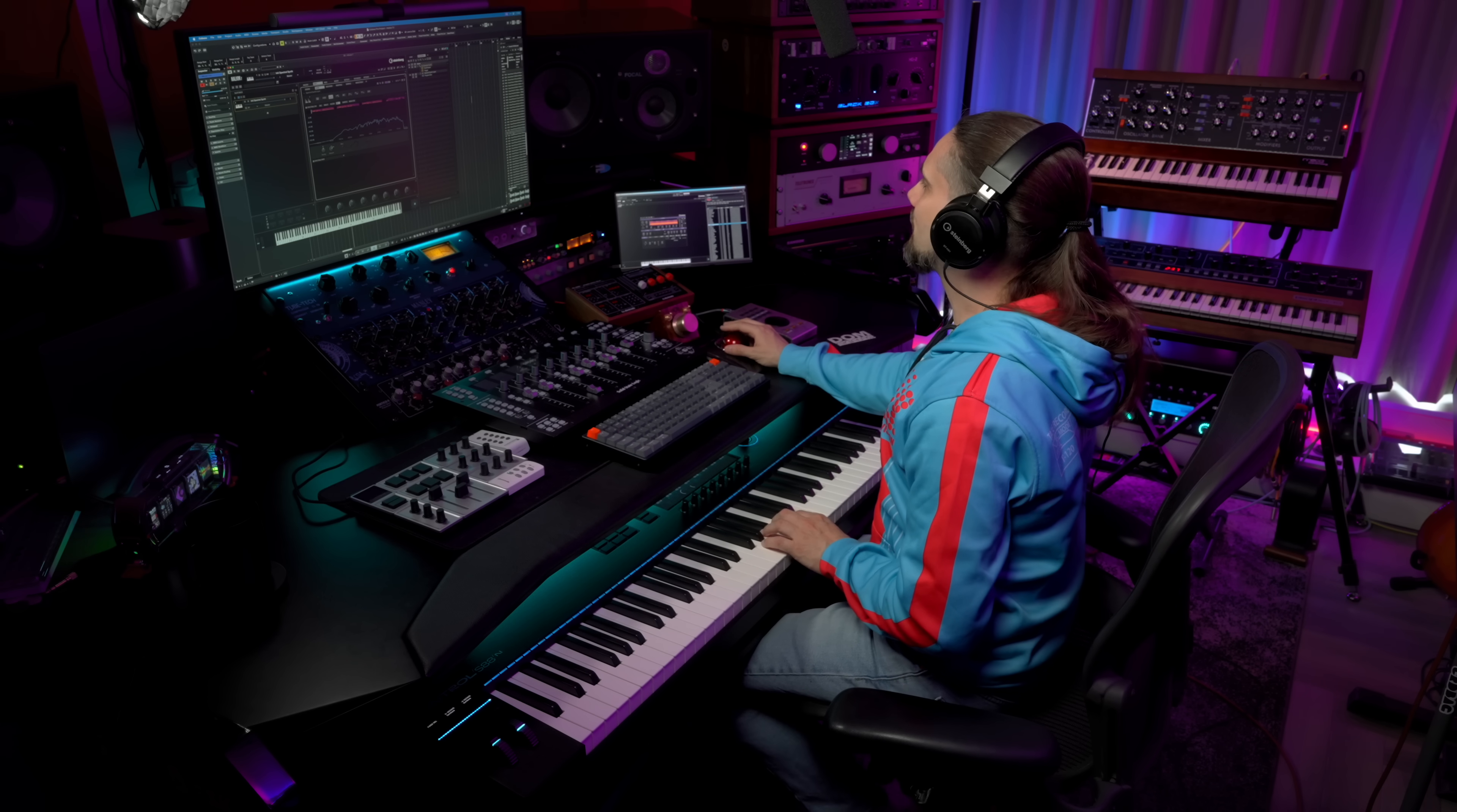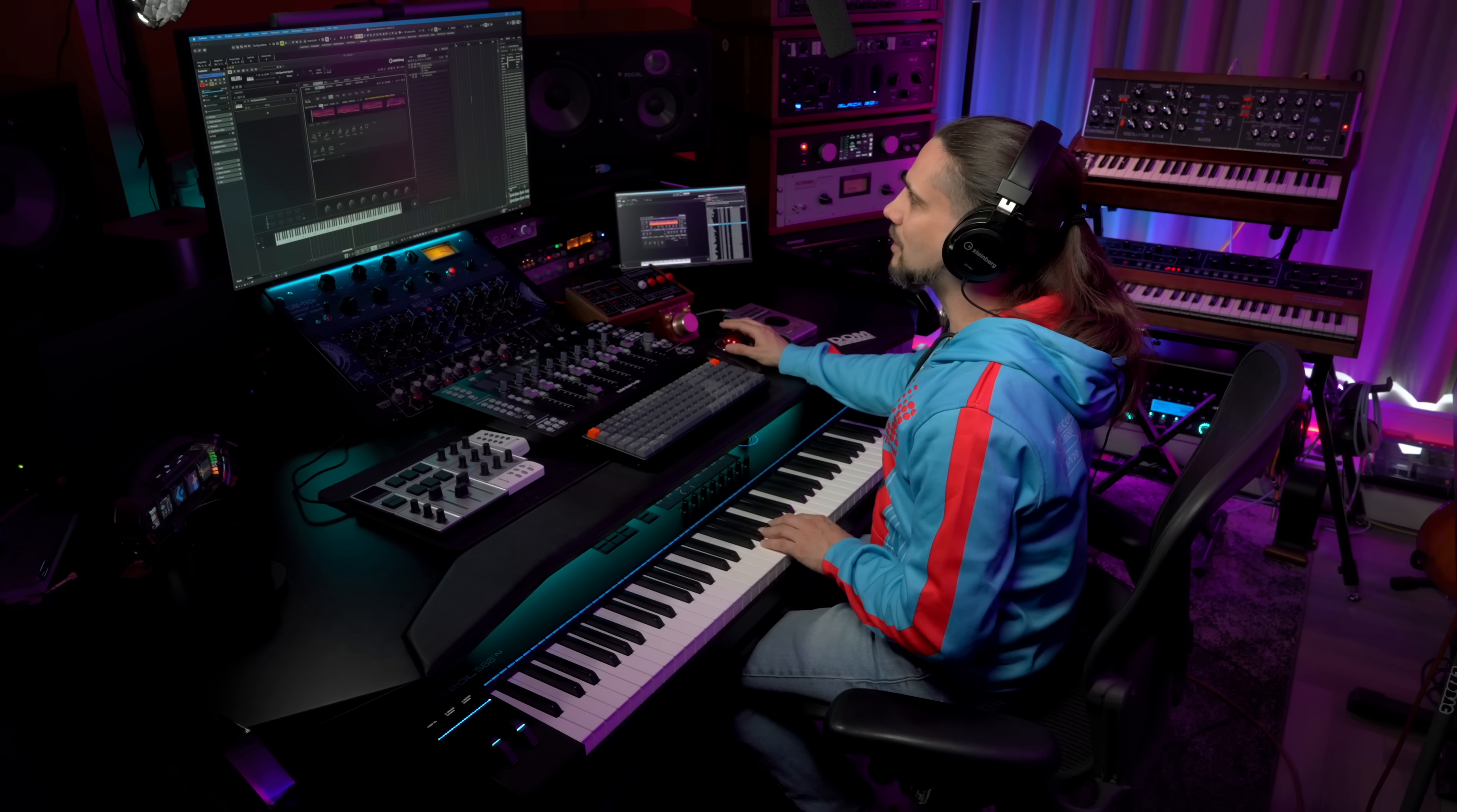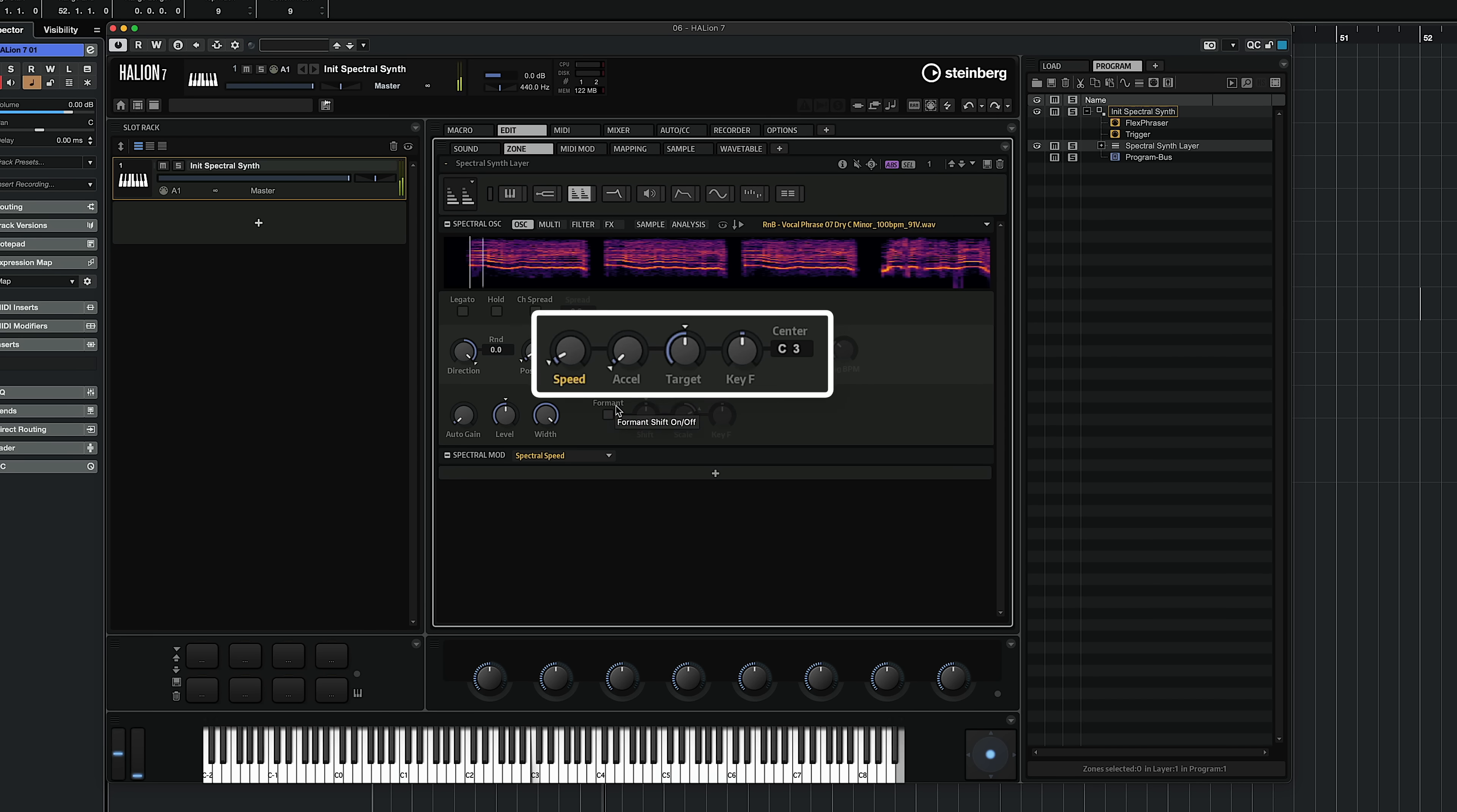And need I remind you again that this was a very simple electric piano sample that we just created there. Now let's drop in a completely different sample. I have this vocal sample from Media Bay, and now I'm going to drop it into our spectral synth. Now what I'm going to do is activate my blur, and I'm going to make the mix 100%. It sounds beautiful already, but what I'm going to do is turn down the speed quite a bit.